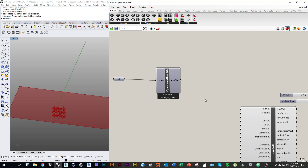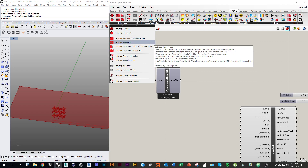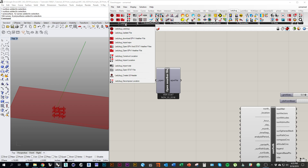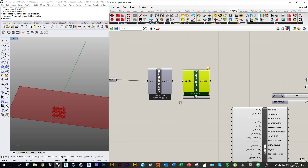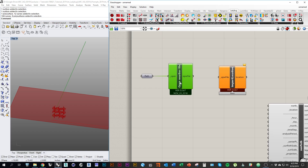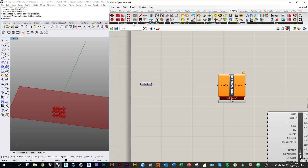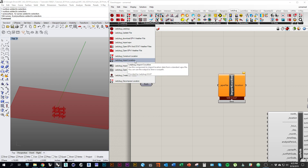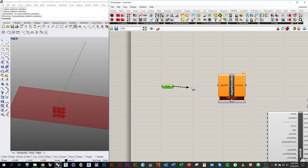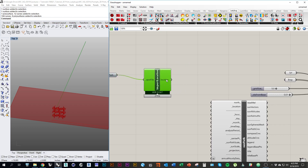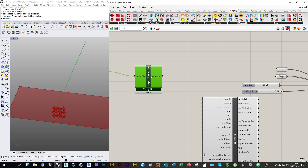The next thing I want is, under Ladybug, this component Import Location. So now that we have our EPW file, we can plug it directly into Import Location. You can see the output is called location, and that's what we want to plug into our Sun Path.